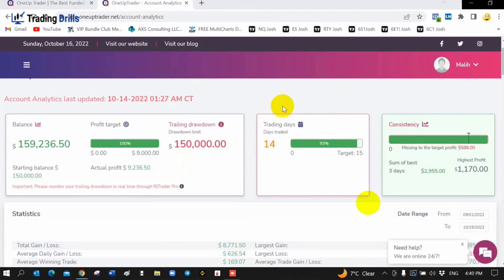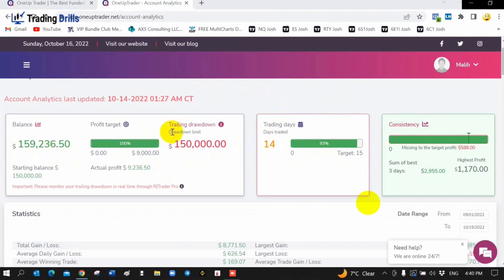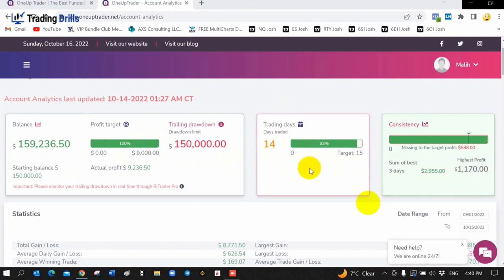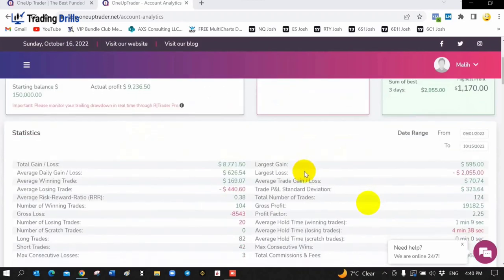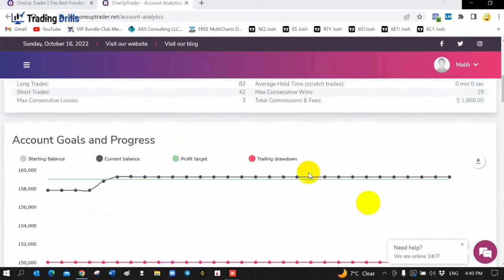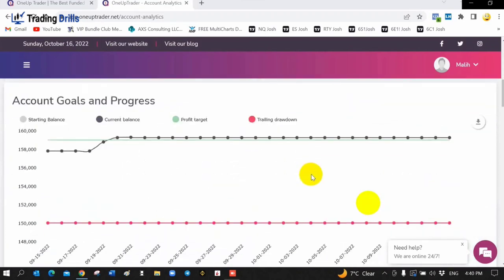As you can see here, I passed and I got funded. Trading days is 15 days. The target was 15 days with $9,000. The profit was supposed to be $9,000 in 15 days and on one of the three best days I made $2,955. This is my account as you can see.